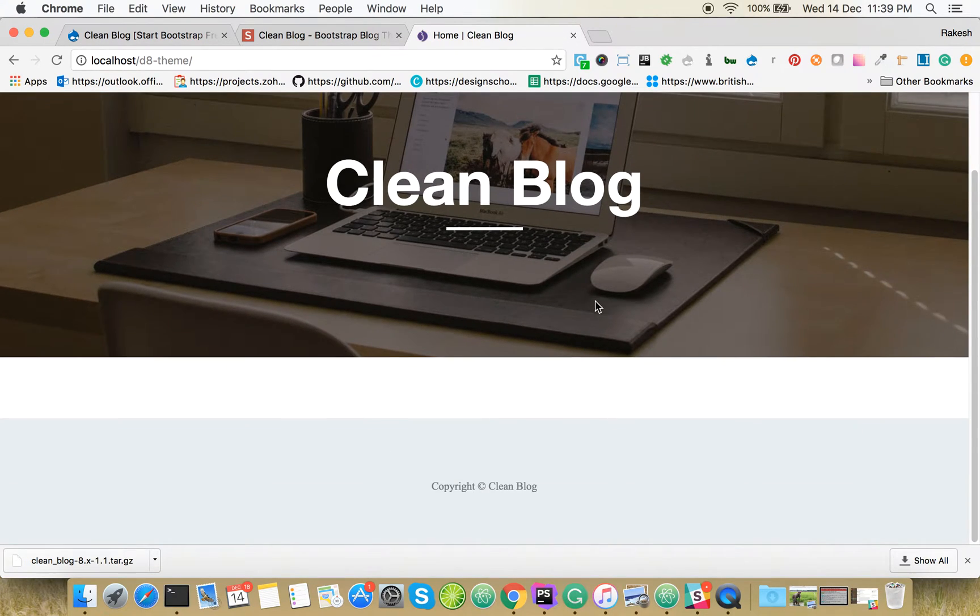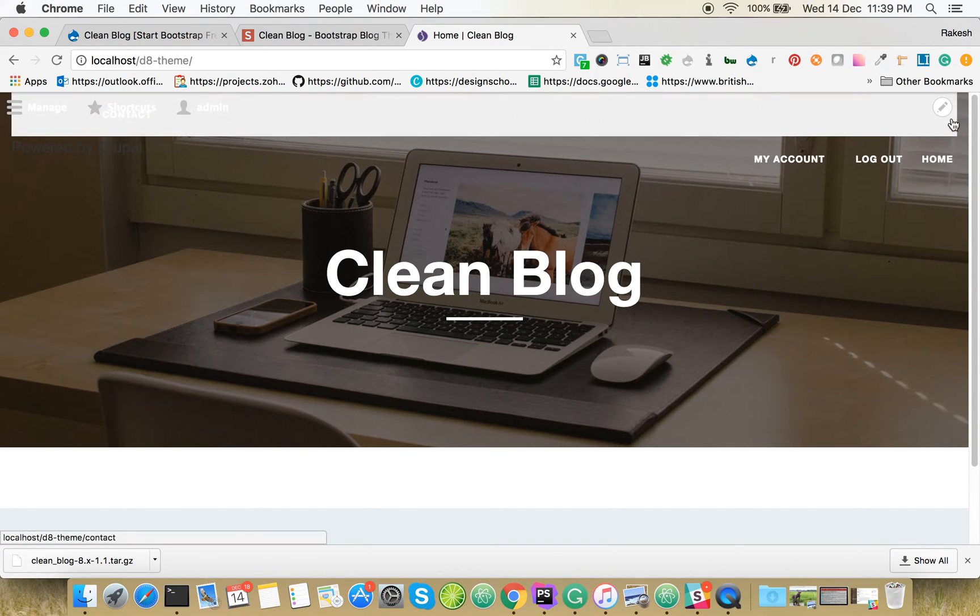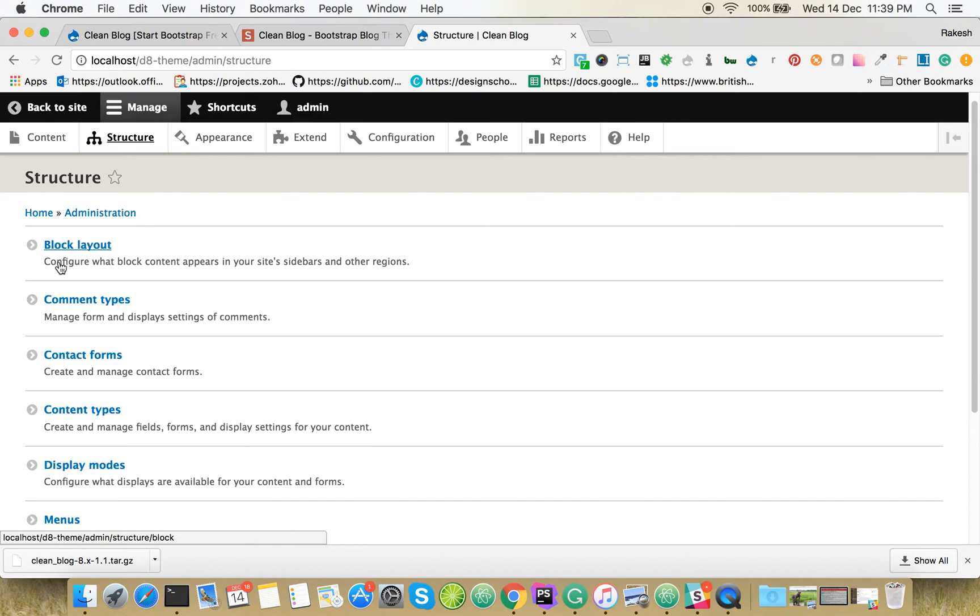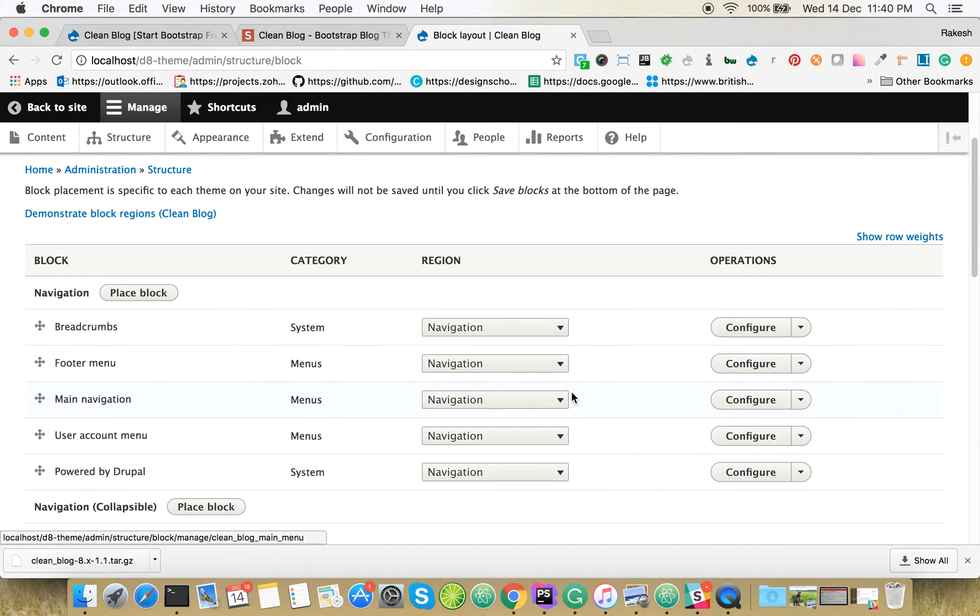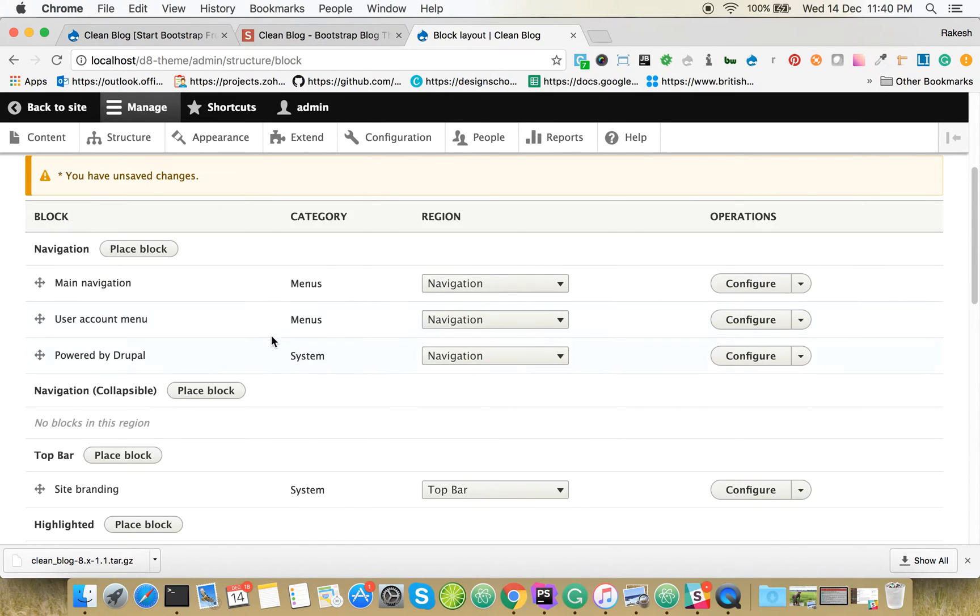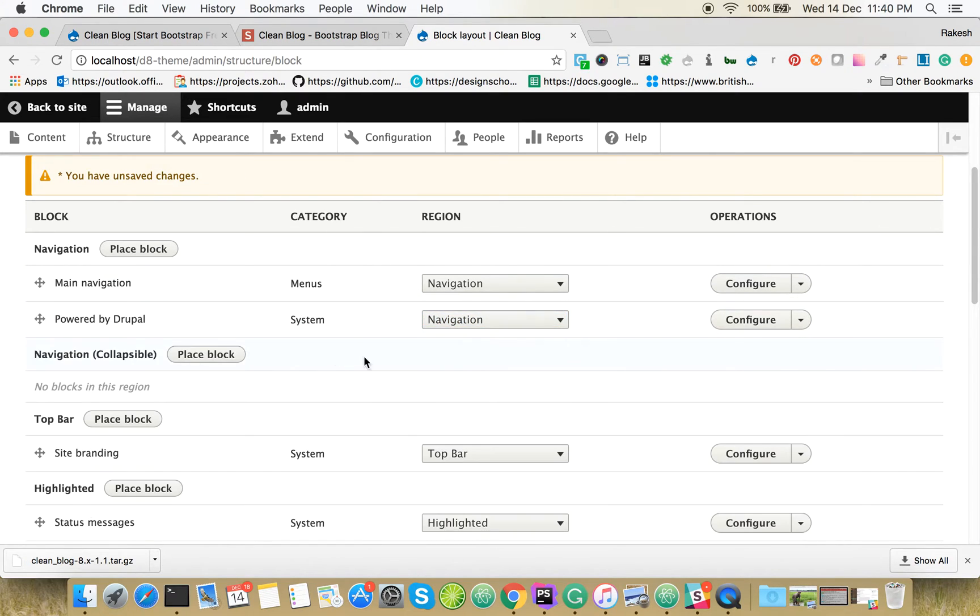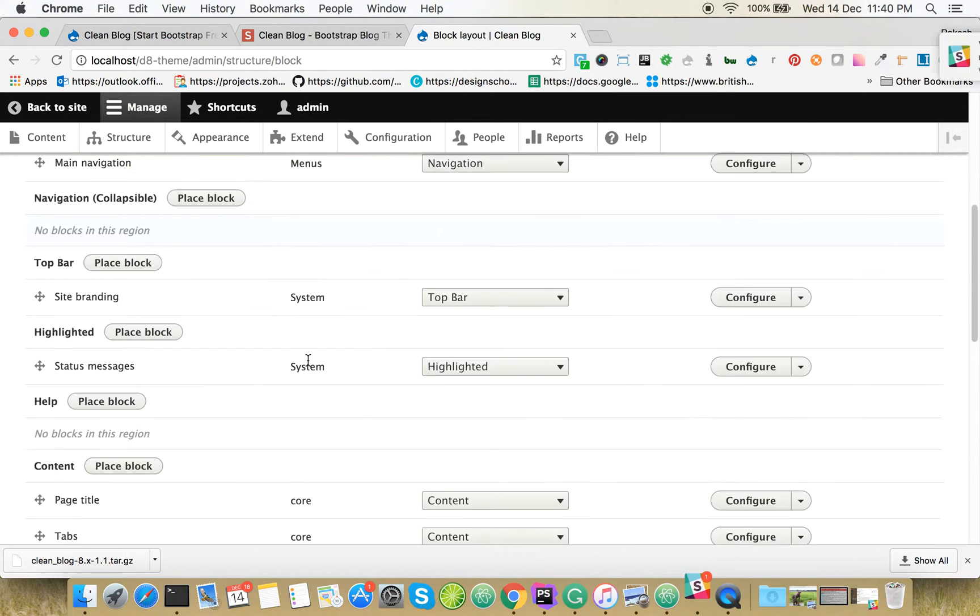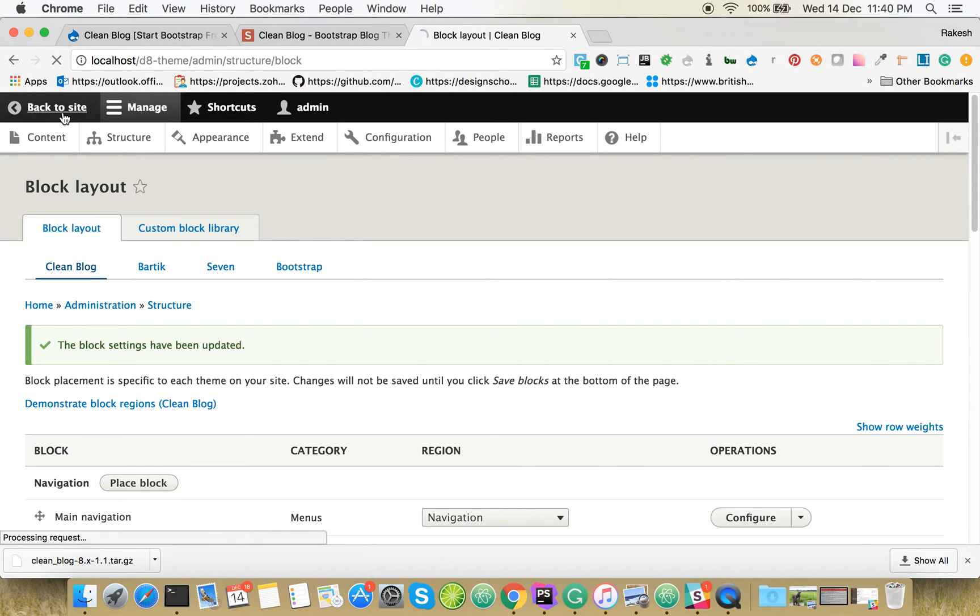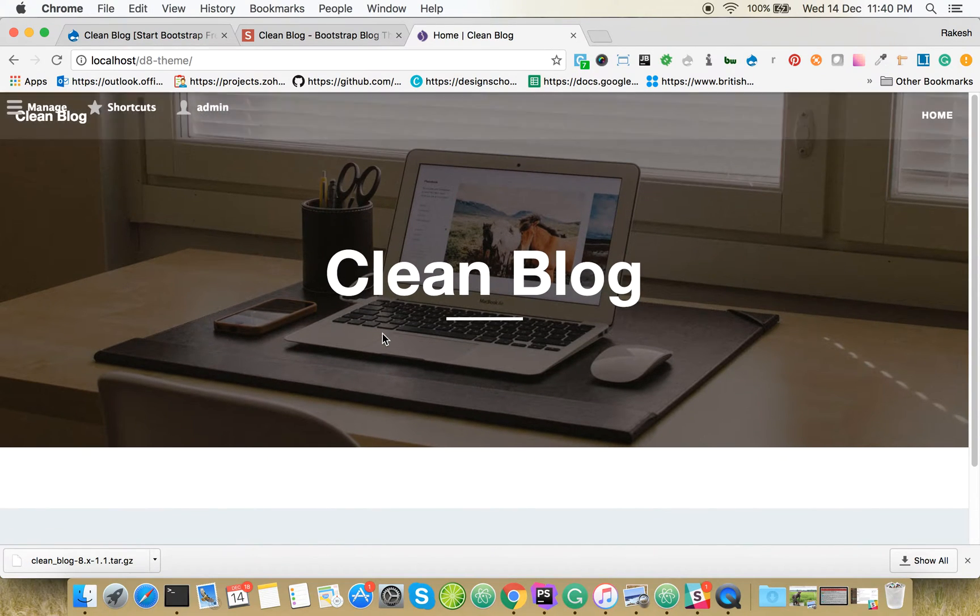We need to go to Structure, Block Layout. We only need the main navigation; we don't need the footer or these other blocks. Just save it. You can see the home button is coming now.